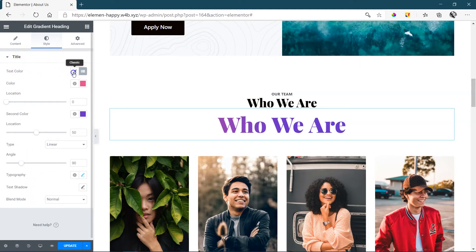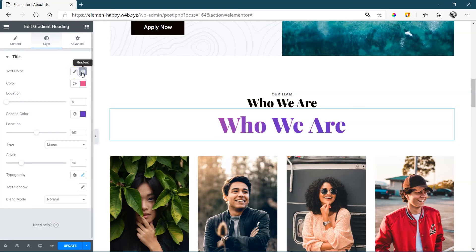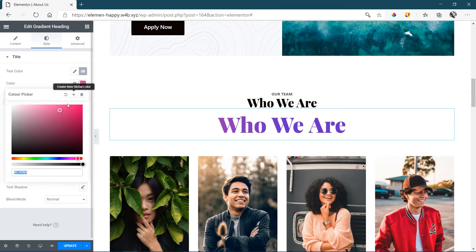You can go here for your classic text color, which will just be one solid, but we are interested in the gradient. And from here, you can make changes to the gradient color.